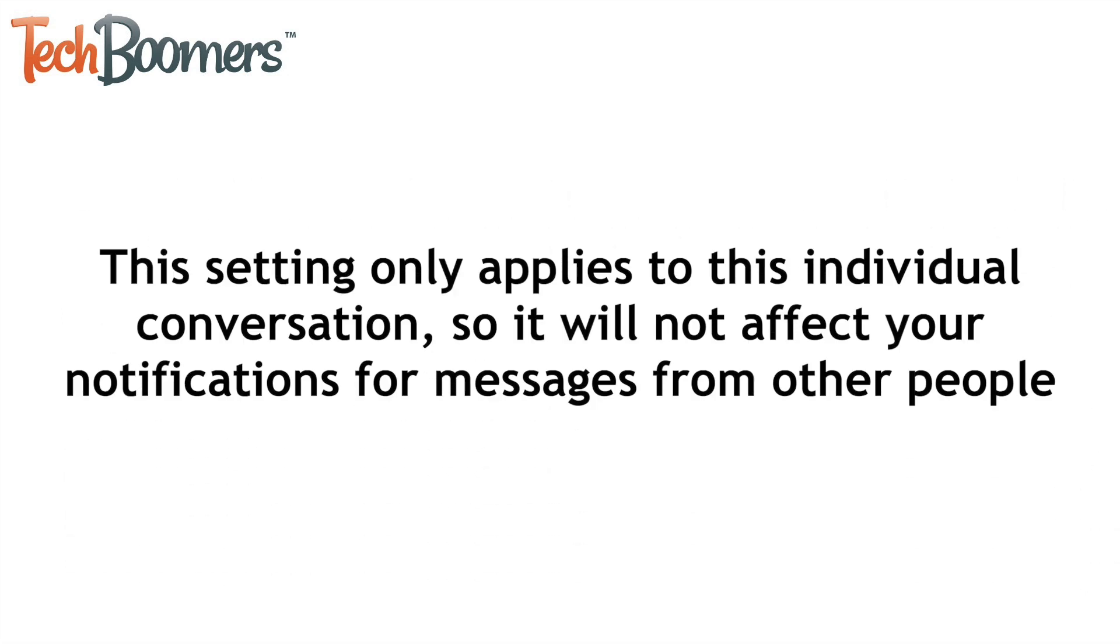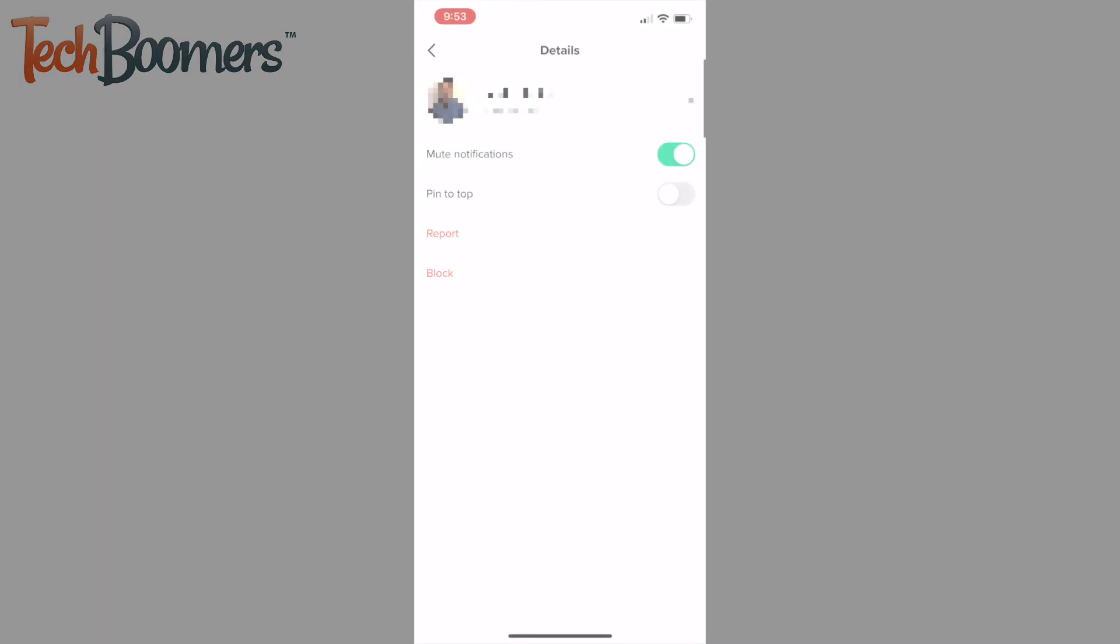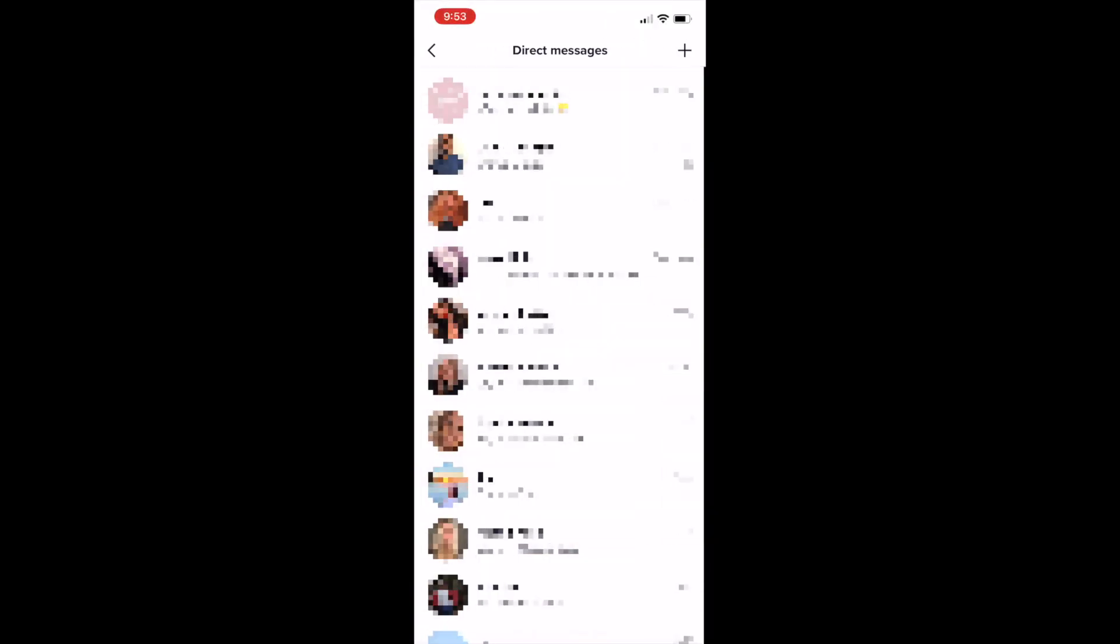This setting only applies to this individual conversation, so it will not affect your notifications for messages from other people. Repeat to mute notifications from other friends as needed.